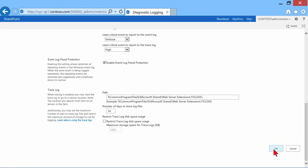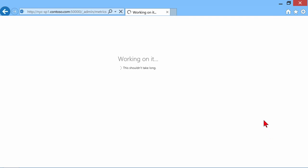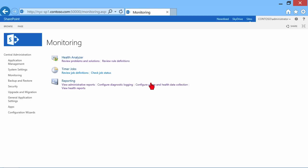I'm going to go ahead and click OK, and it's going to work on it and set up our tracing. Now, that wouldn't be something that I want to leave in there for a particularly long time. This would be something that I define to turn on tracing for a minimal amount of time in order to analyze the problem.